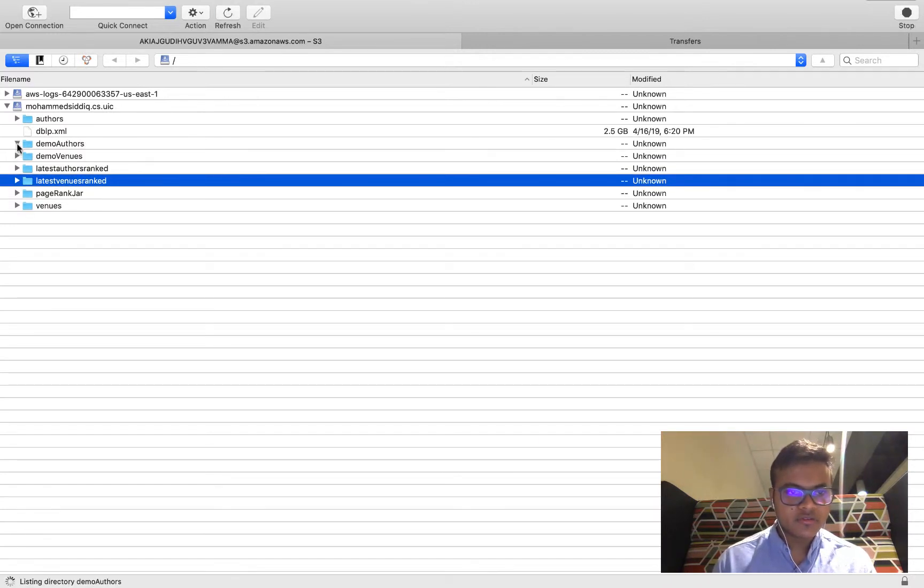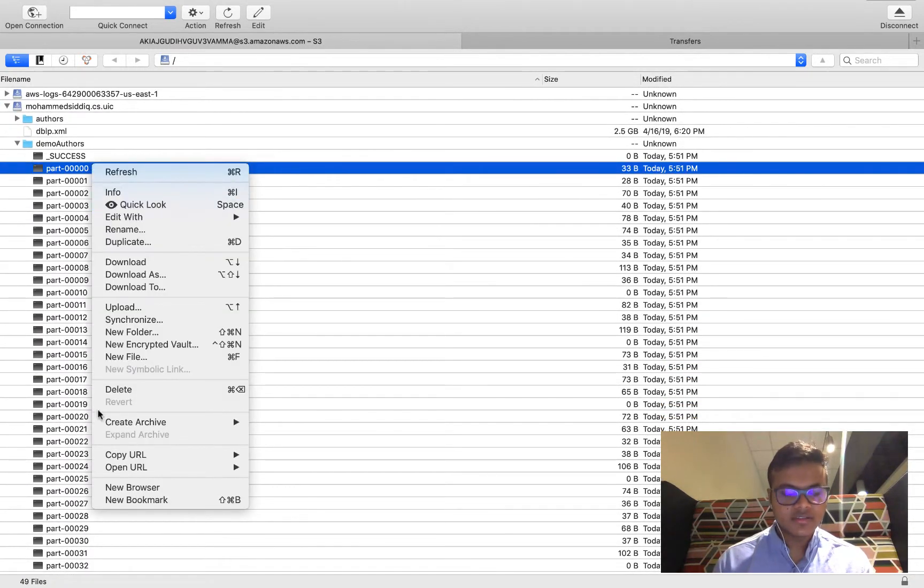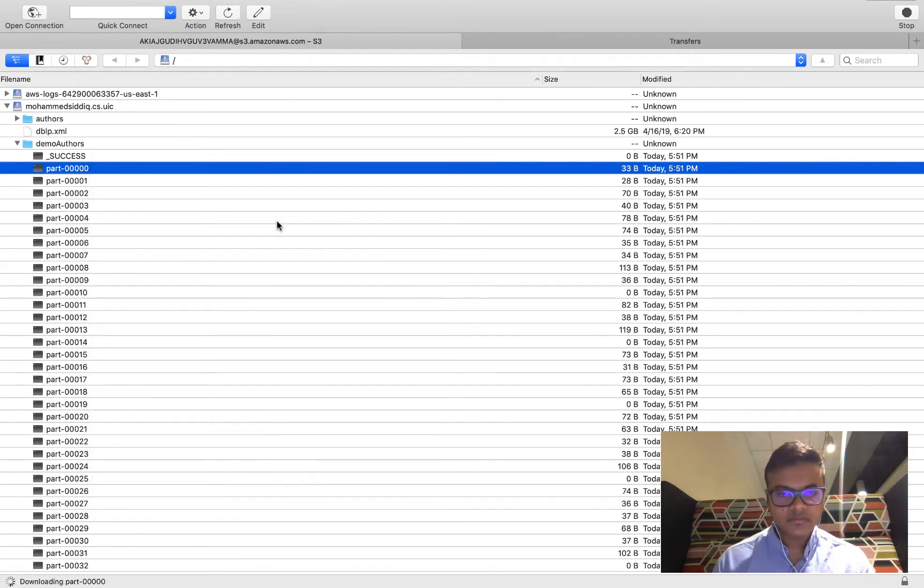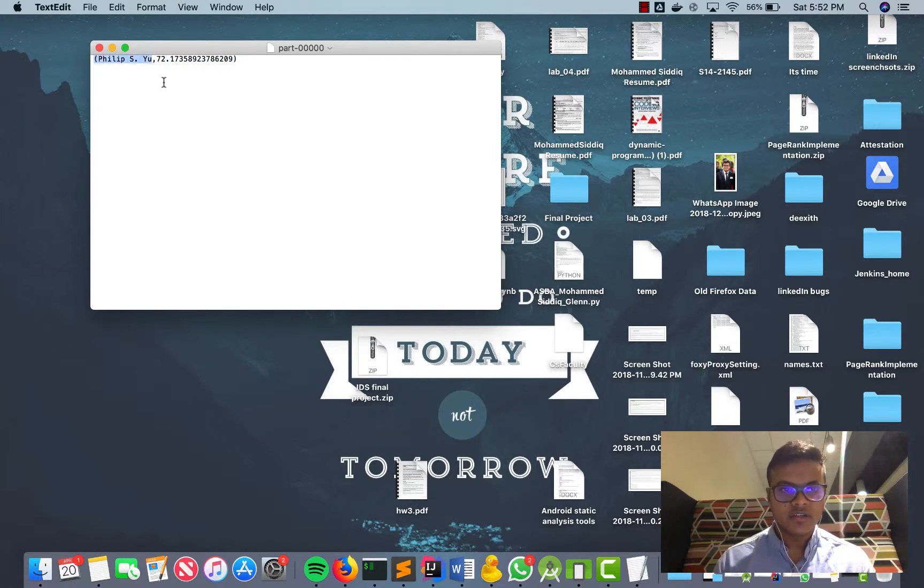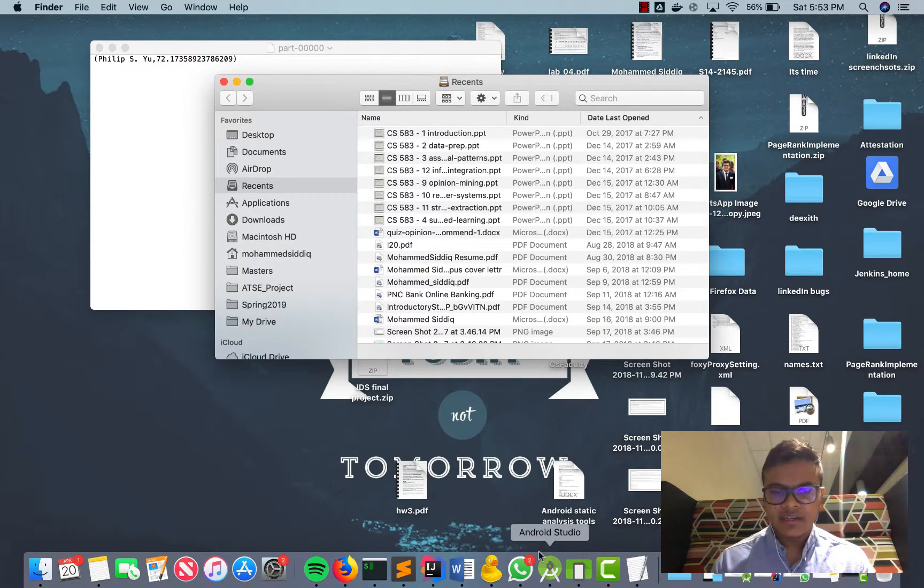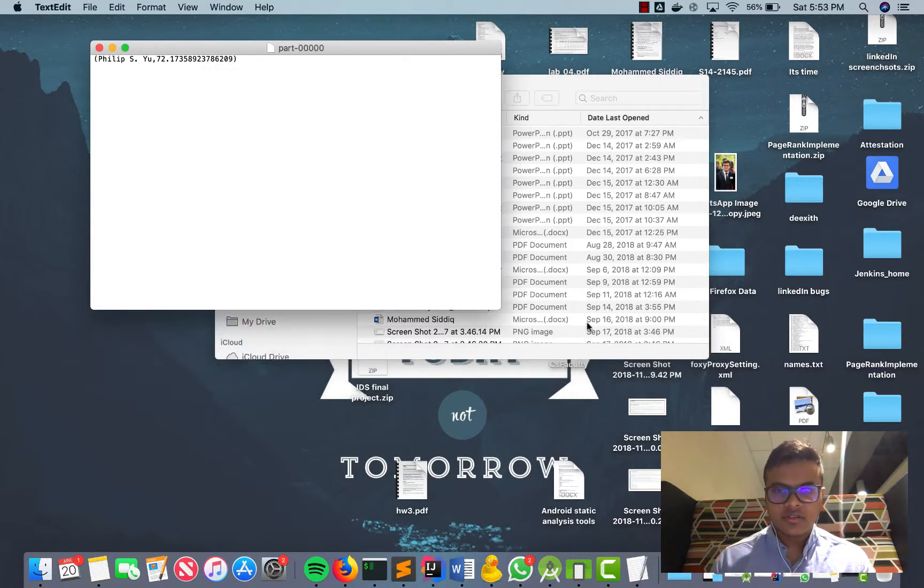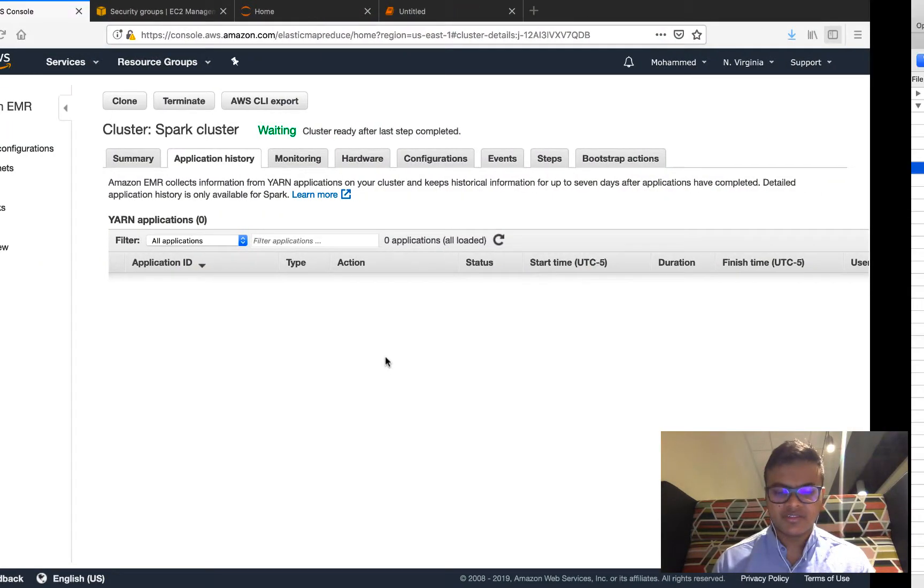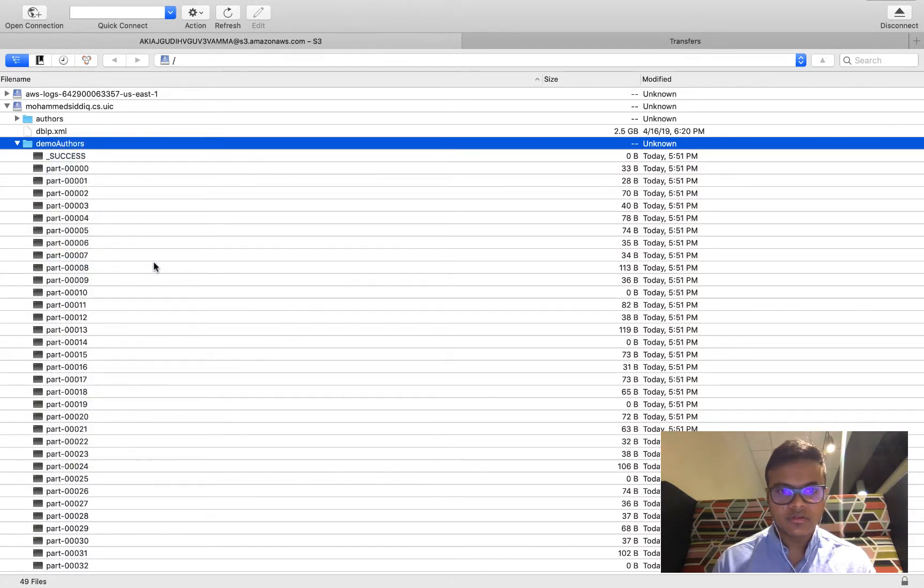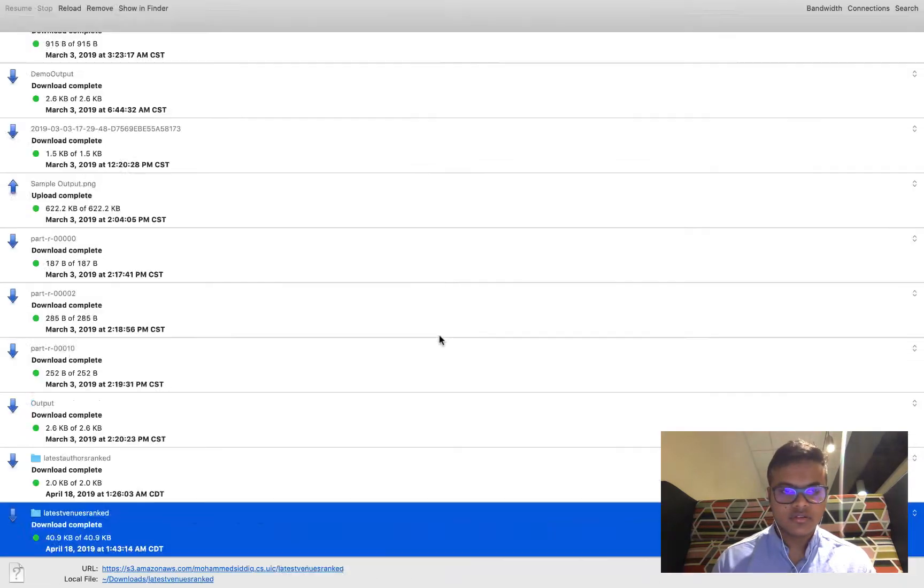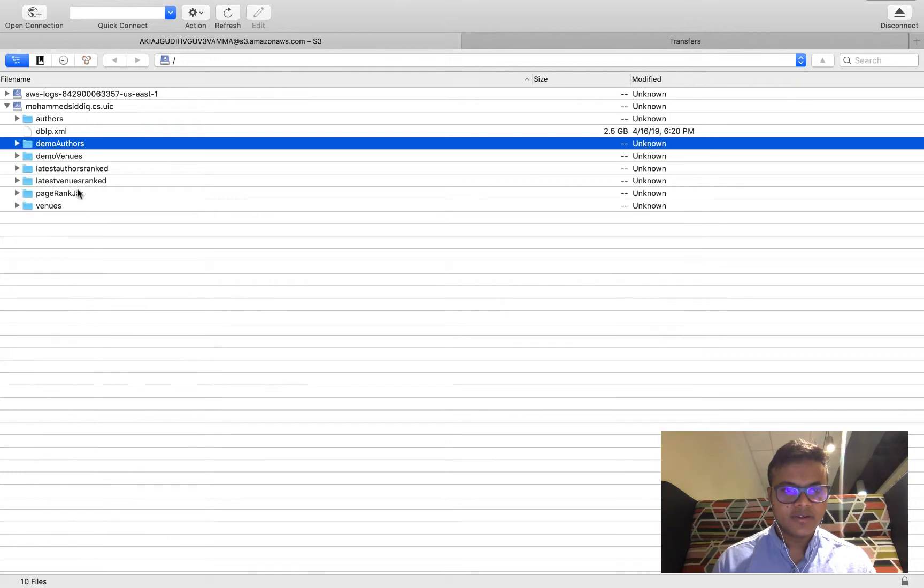Let me head over to S3 and go to Spark DBLP over here. Let me refresh, I think the name was demo authors and demo venues. These are the authors that are ranked. Let me download this. I've written a small Python script to essentially open all the files. Let me also download the venues in the same way.